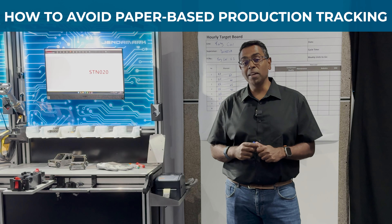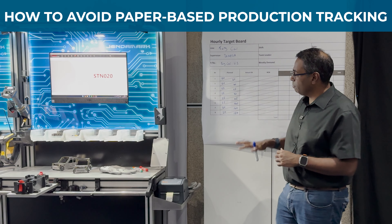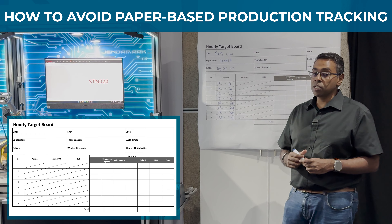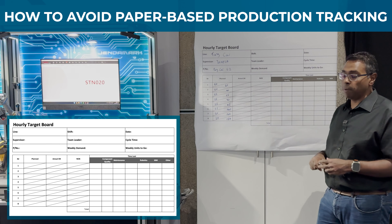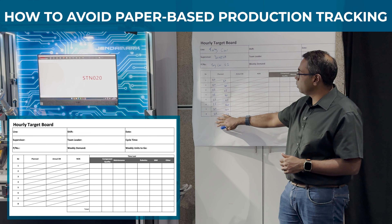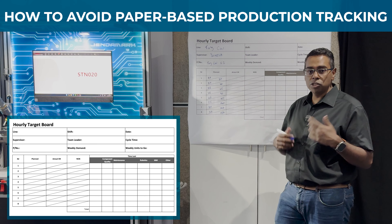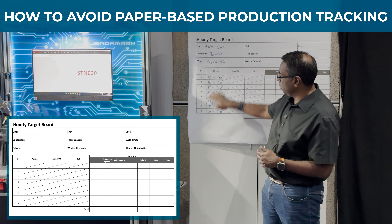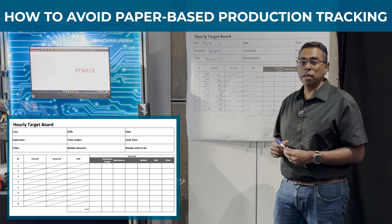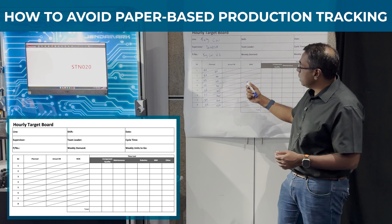Welcome to another Machine Monday. Today I want to take you through a very simple solution we've come up with to try and avoid paper-based production recording. What you see on many production lines, either on a whiteboard or a big piece of paper, is a planned schedule — how many parts need to be produced per hour, the cumulative total. Every morning the shift supervisor has to come to the board and fill in all of this information.